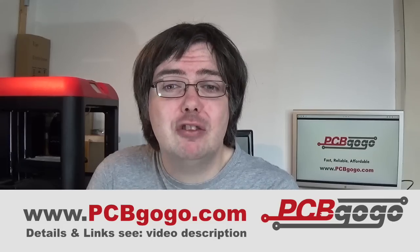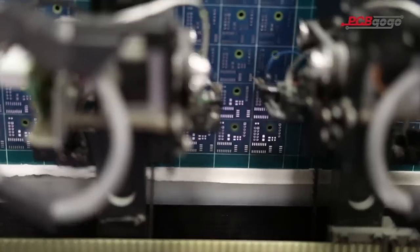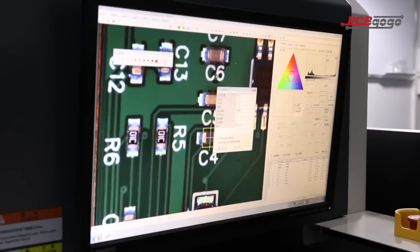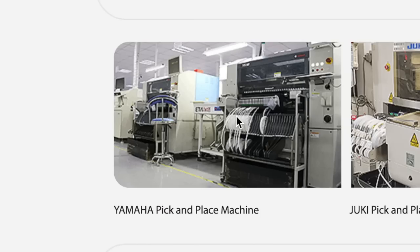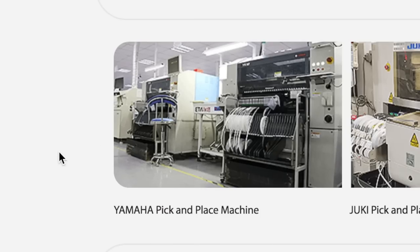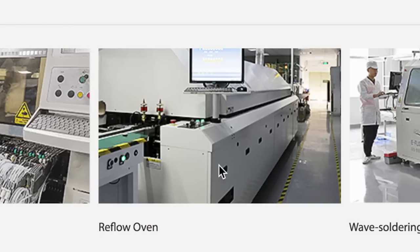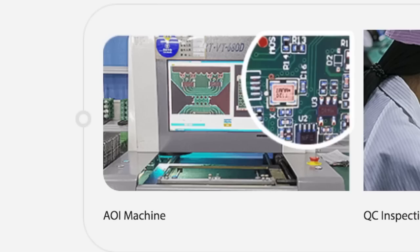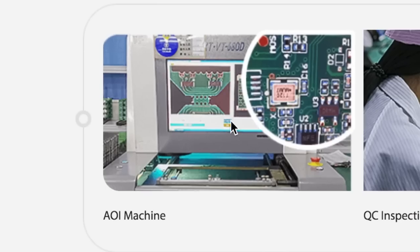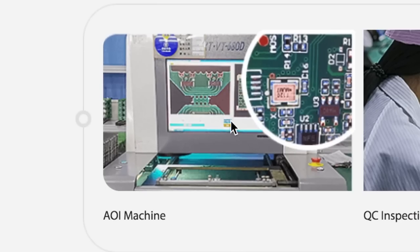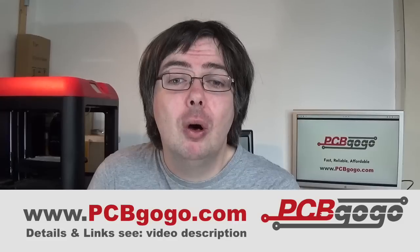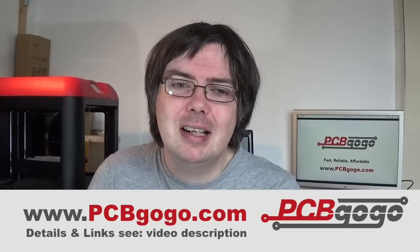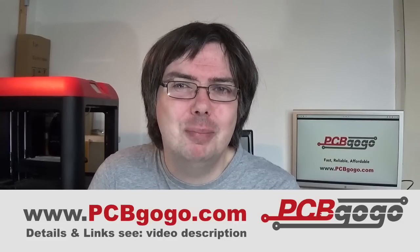PCBgogo manufacturing bases are equipped with the most advanced production equipment such as Yamaha pick and place machines, reflow ovens, wave soldering machines, x-ray and AOI testing machines, all operated by highly skilled technical personnel.